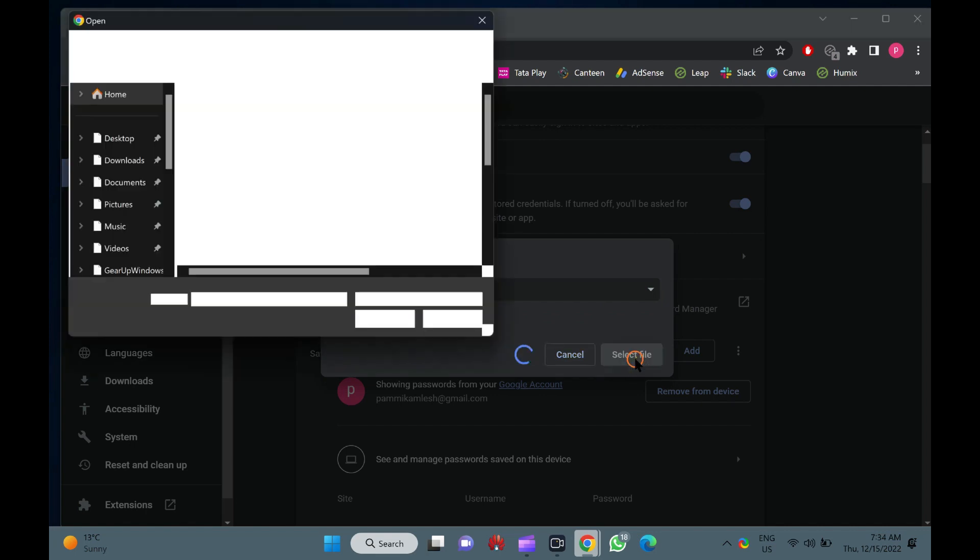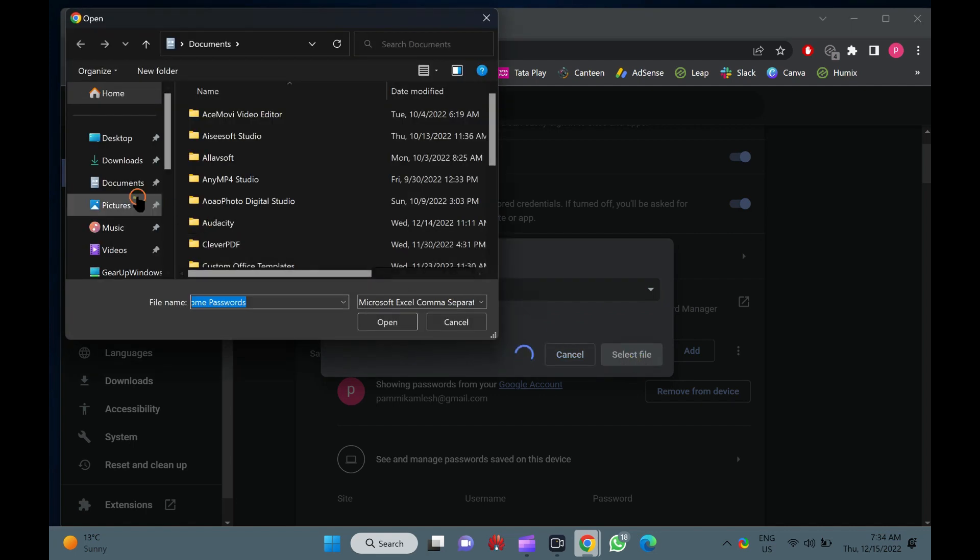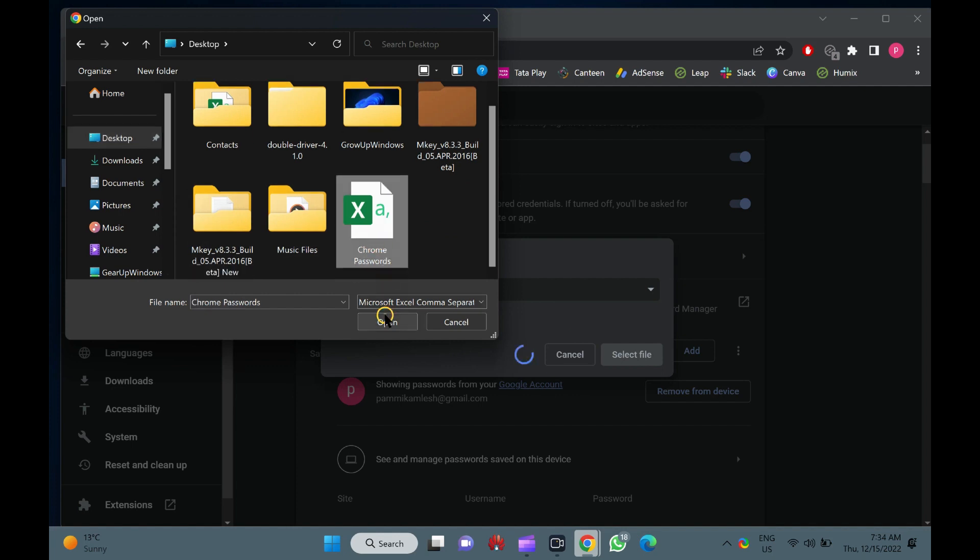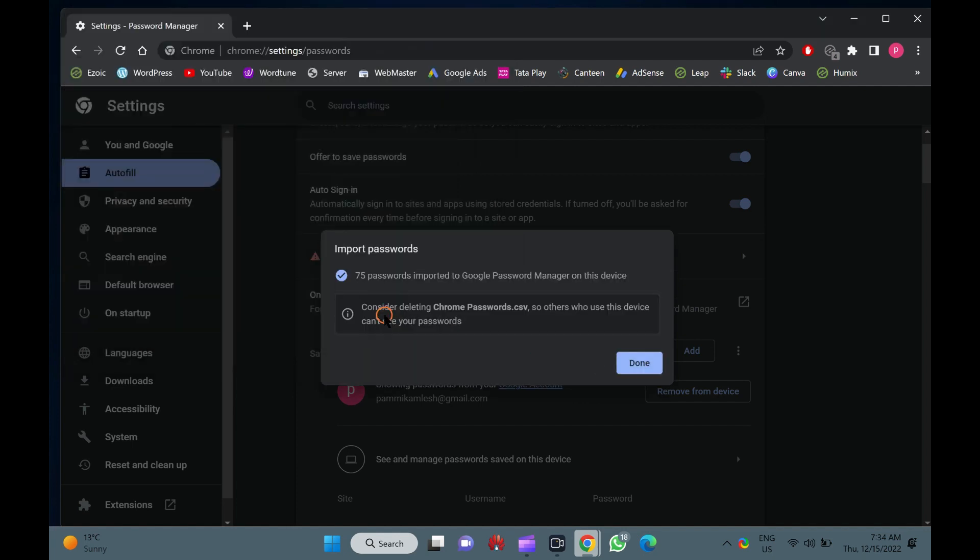Now, locate the backup file and click the Open button. That's it. Chrome will import all passwords from your backup file.